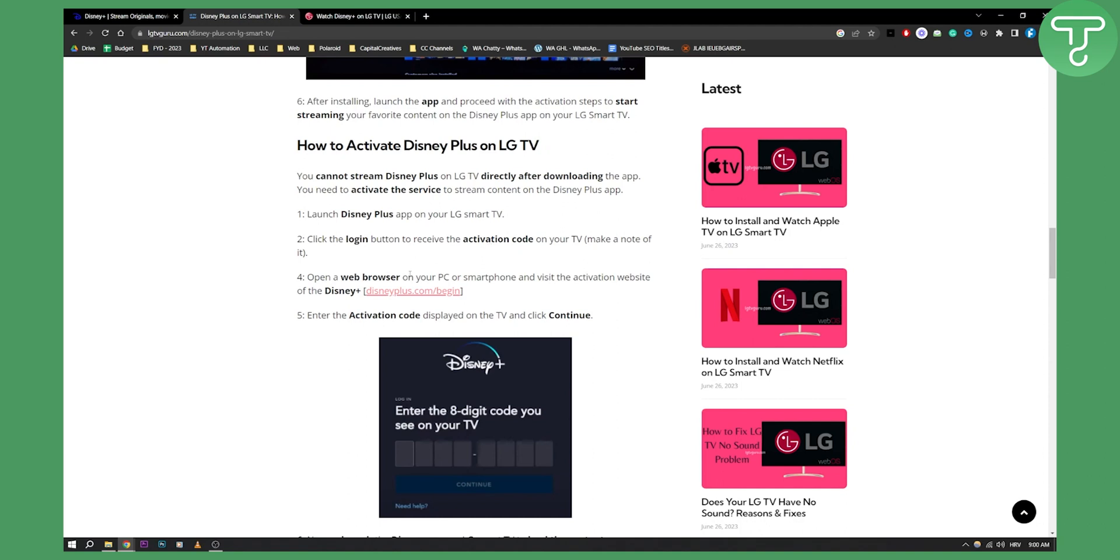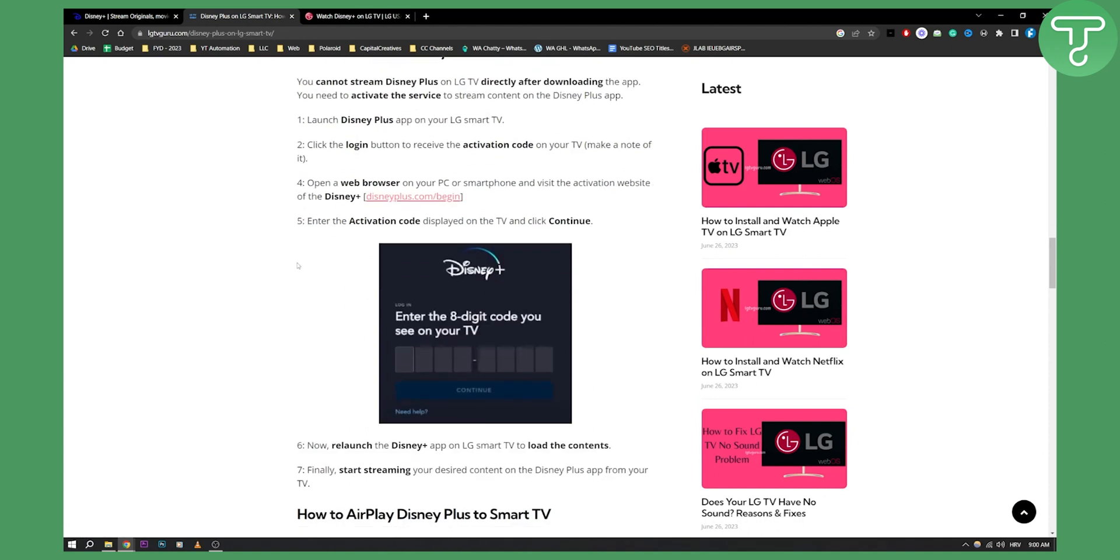Now, open a web browser on your PC or smartphone and visit the activation website on Disney Plus. Go to disneyplus.com/begin, there will be an activation code.